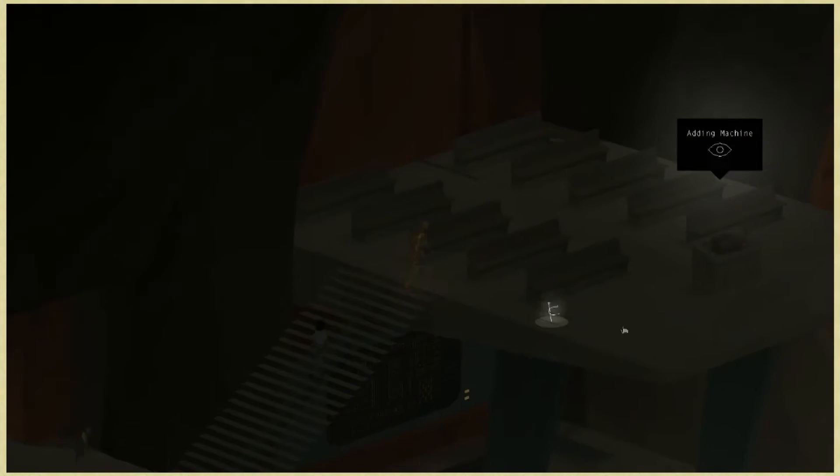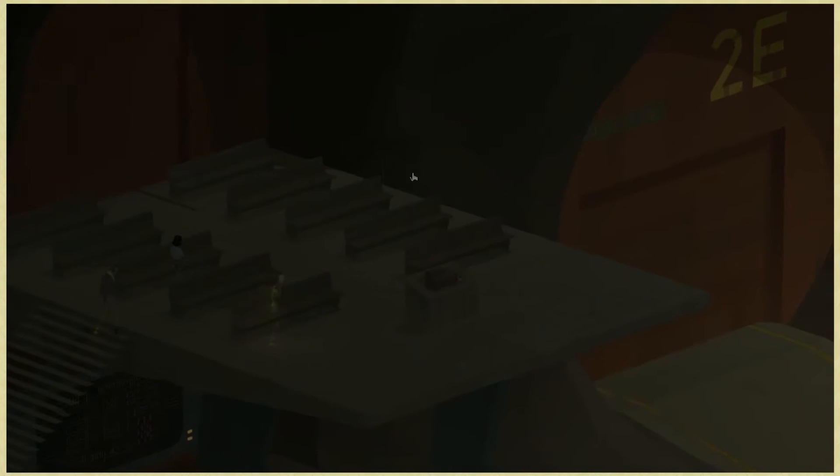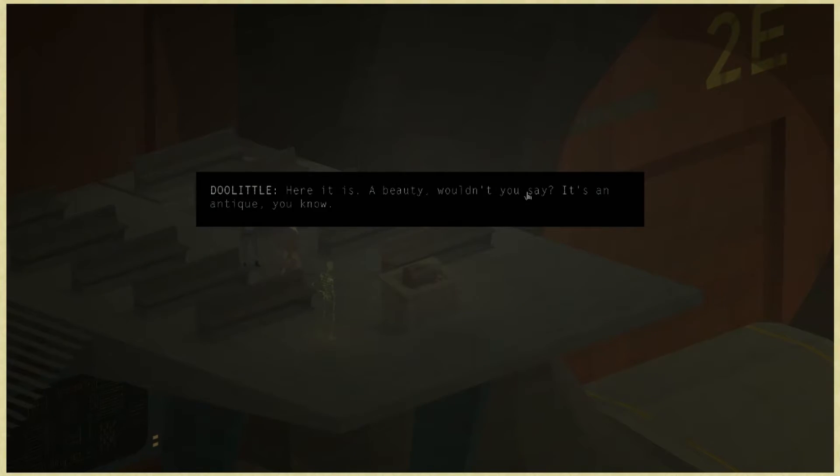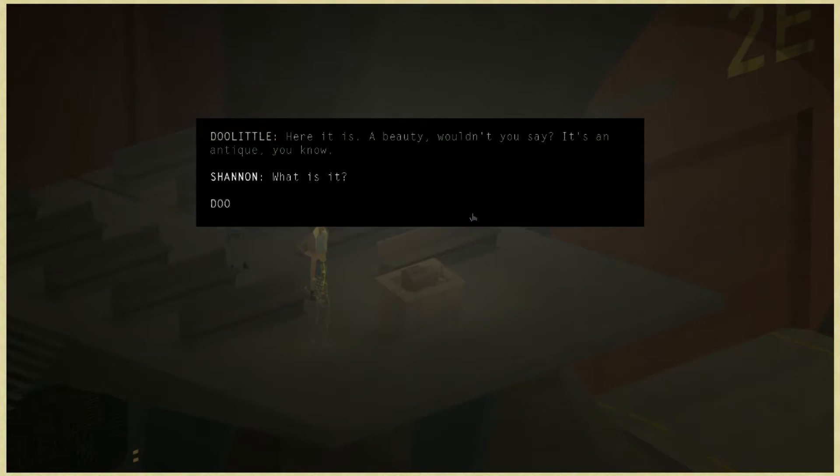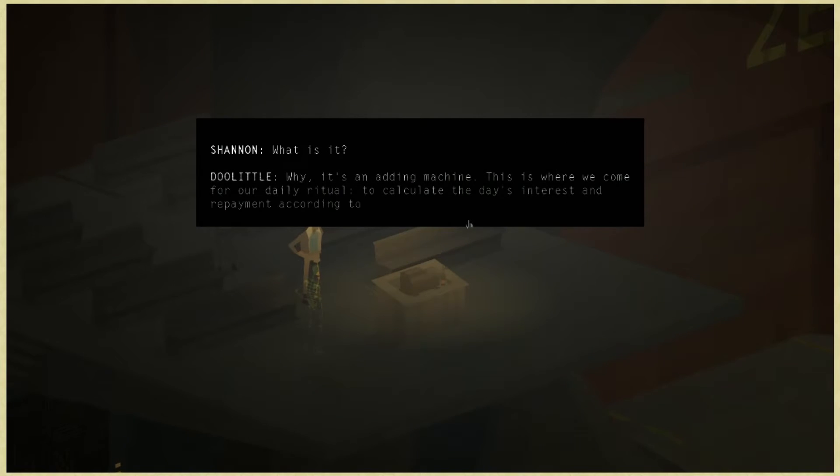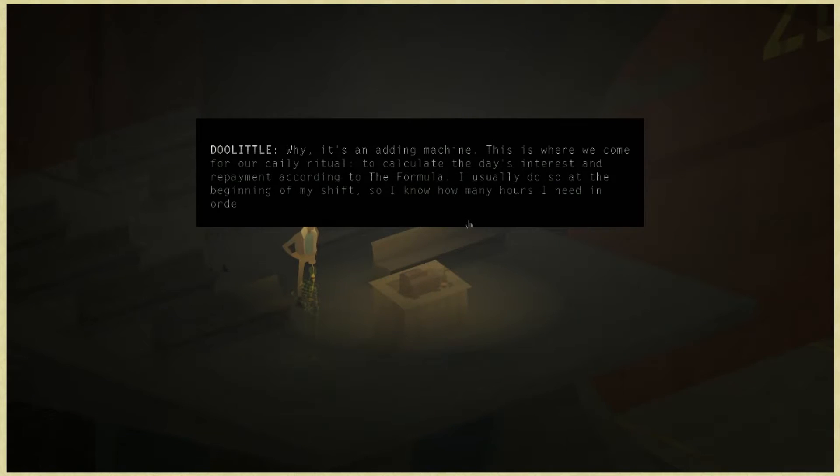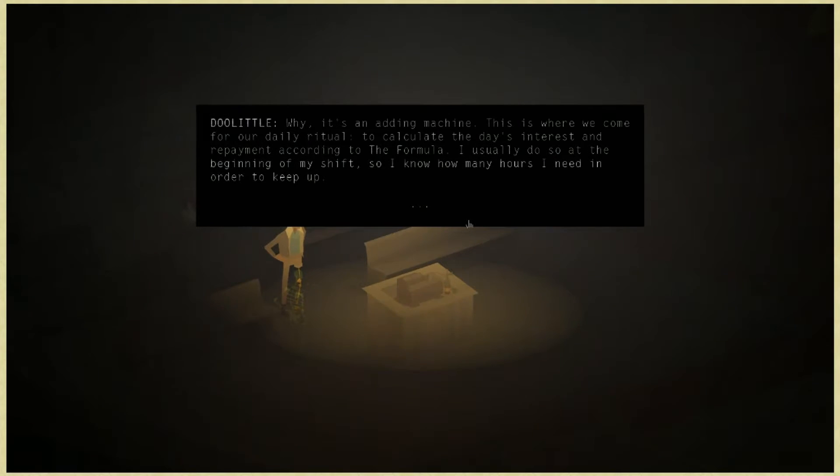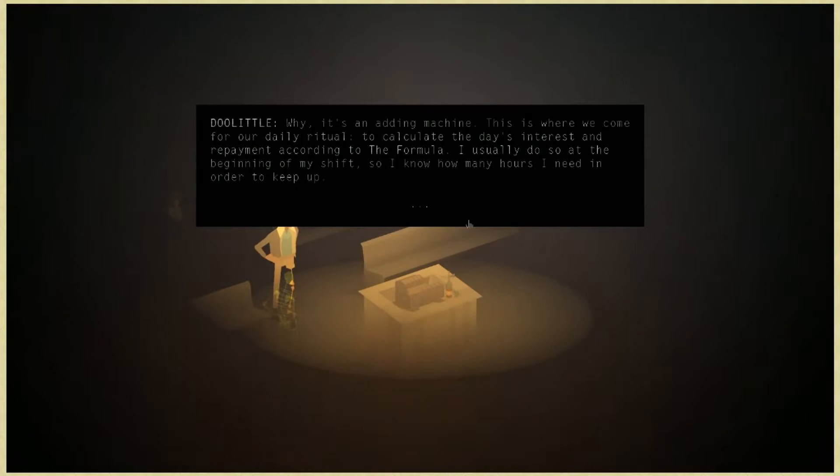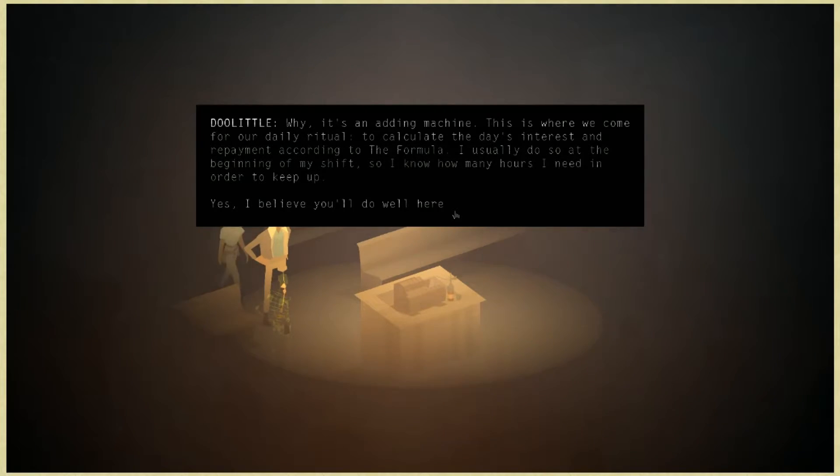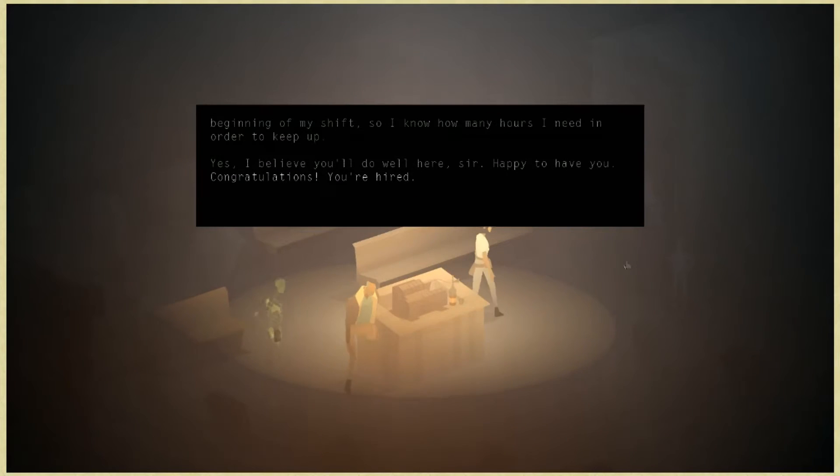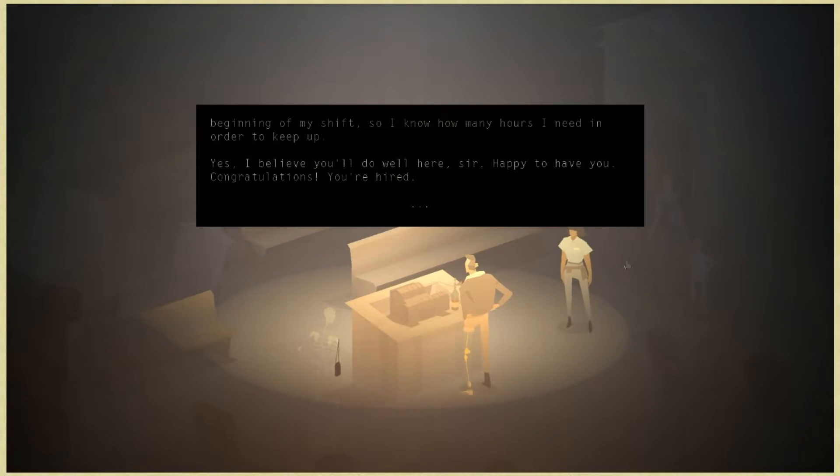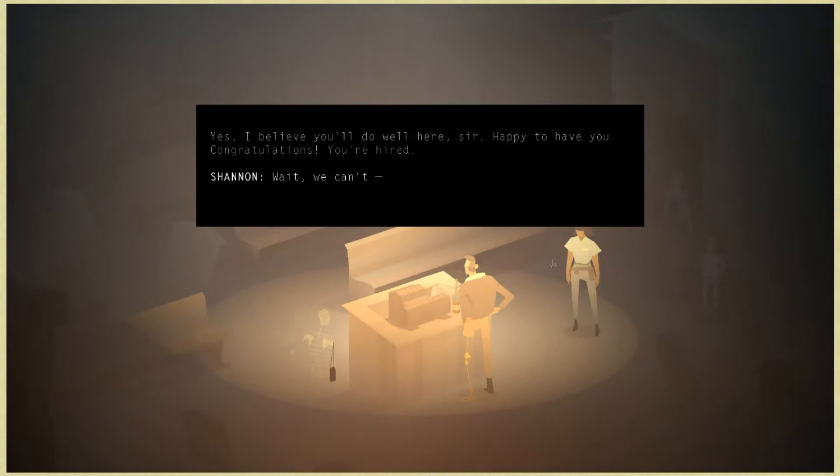Adding machine. Here it is, a beauty, wouldn't you say? It's an antique. This is where we come for our daily ritual, to calculate the day's interest and repayment according to the formula. I usually do so at the beginning of my shift so I know how many hours I need in order to keep up.